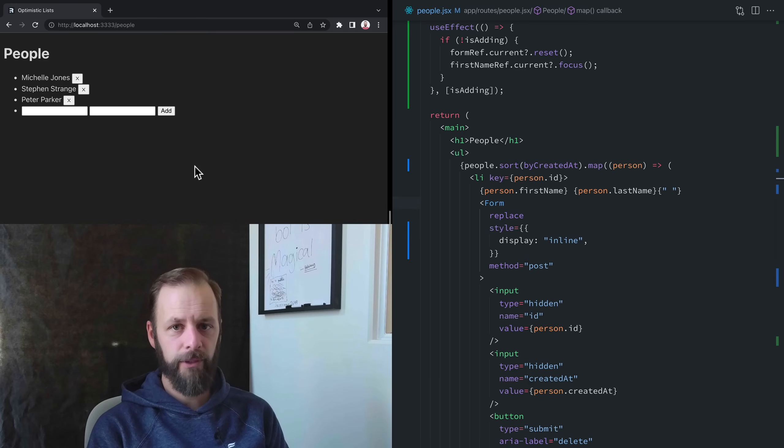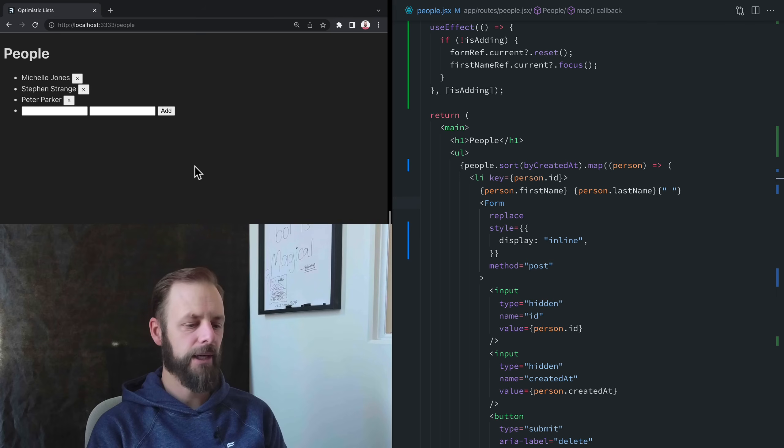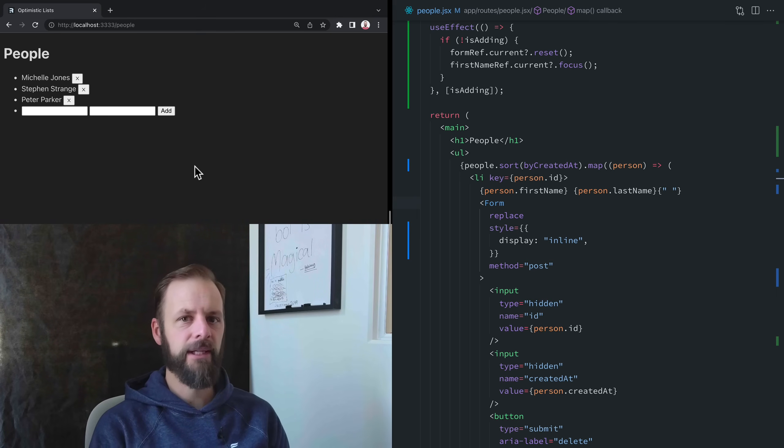Welcome to another Remix Single. We're going to talk about concurrent submissions and also how to do a mutation without causing a navigation.